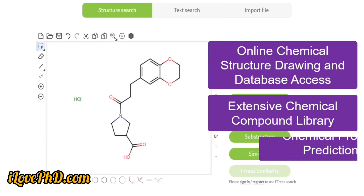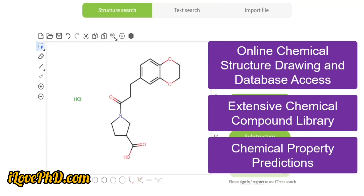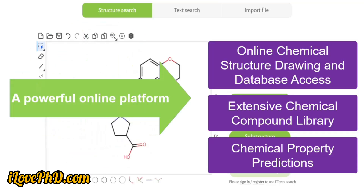ChemSpace offers built-in chemical property prediction tools including molecular weight, solubility, and log P values, assisting researchers in evaluating compounds quickly without additional software. In summary, ChemSpace is a powerful online platform for drawing chemical structures and searching an extensive database of billions of compounds.